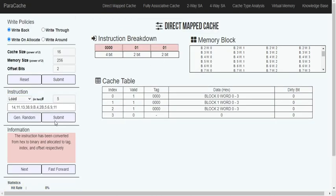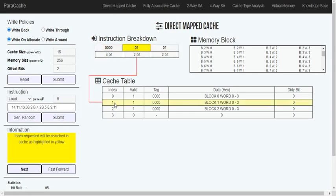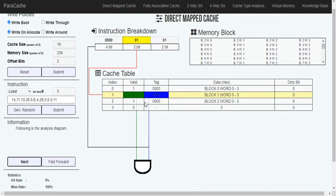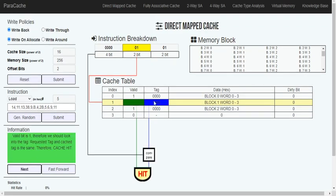Now we will try to load 5. When we load 5, its binary representation is 00000101. We check index 01, and then check the valid bit which is 1. It then tries to compare the tag from the instruction against the tag in the cache table. For our case, the tags match, so it's a hit — we call this a cache hit.